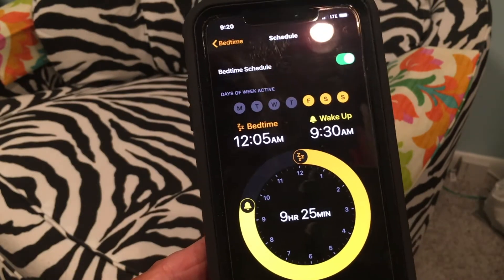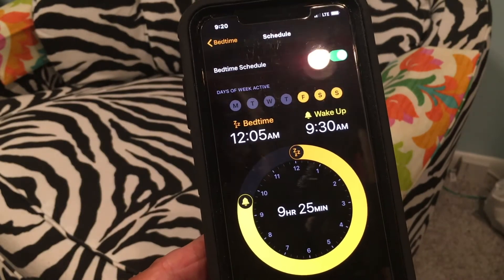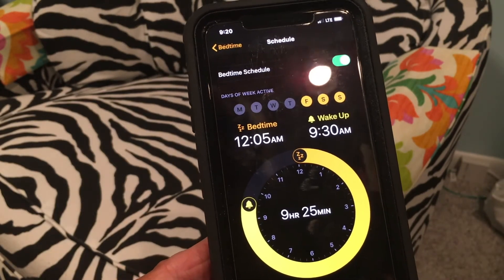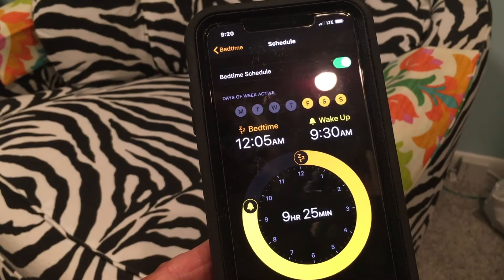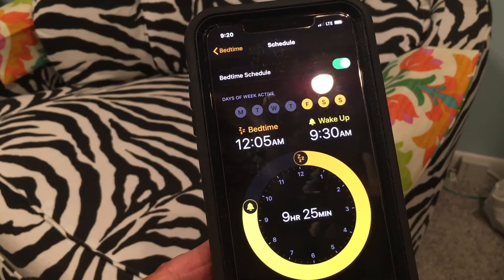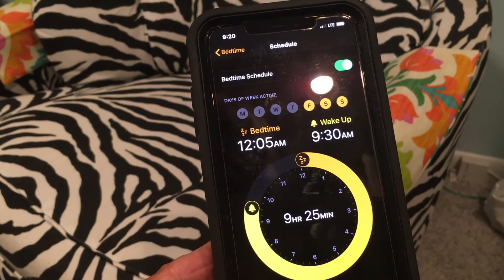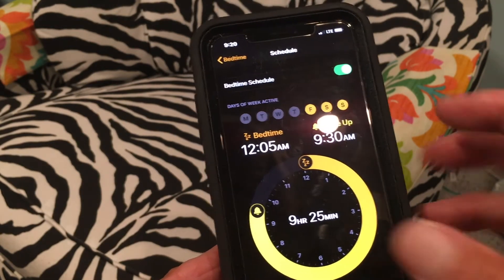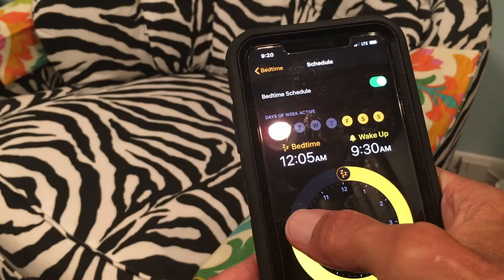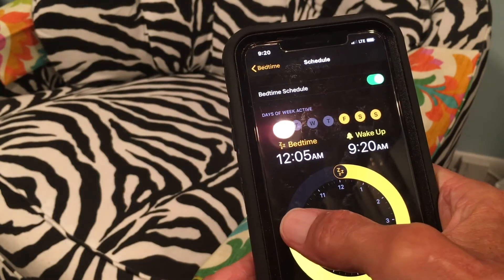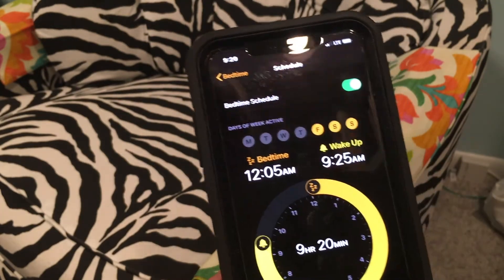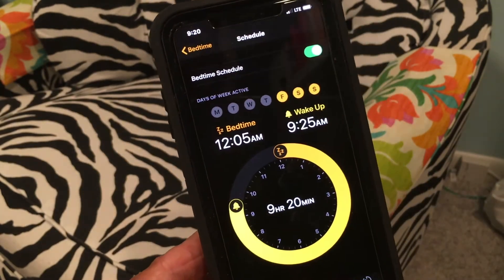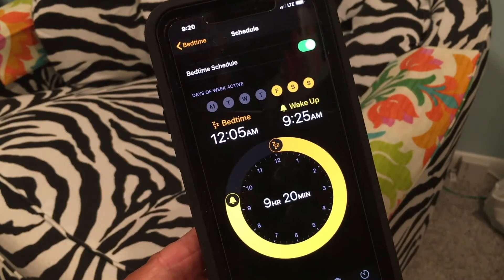We'll watch the Bedtime alarm ring and then go through the snooze feature to show you how that works. I'll pull the time back to 9:25 since it's only 9:20 right now — so we only have to wait about five minutes.